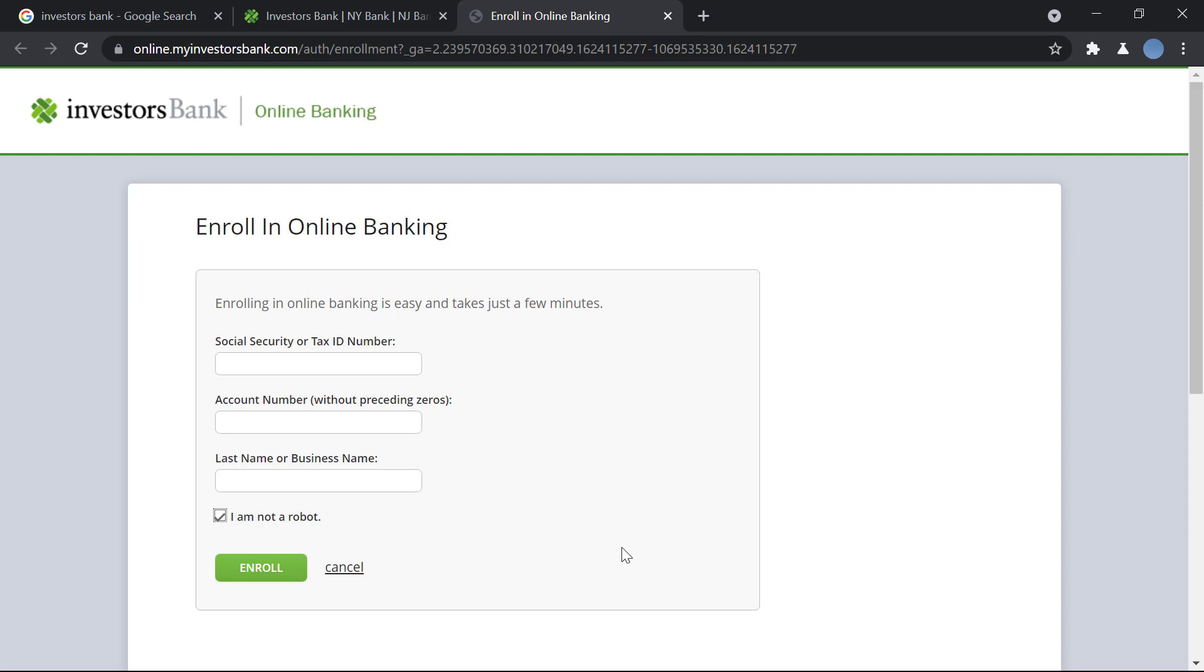Once you do that you'll have to enter a few more details. You have to enter your phone number, your email ID, your address, then you will create your login credentials, that is your username and your password. For your login ID you'll set up a few security questions just in case you lose access to your online banking.